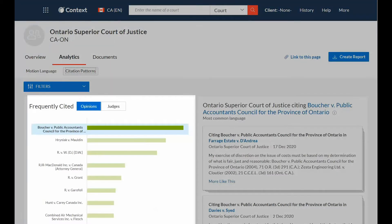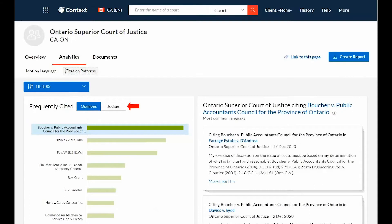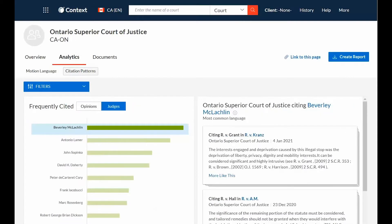The Frequently Cited section by default displays an interactive graph of the opinions the court cites most often. Selecting judges will provide insights regarding the judge that the court frequently relies on, and more significantly, the specific language that is used when citing that particular judge.